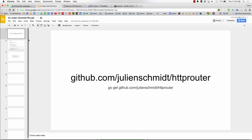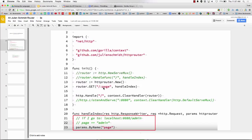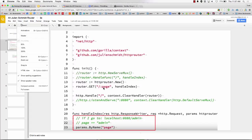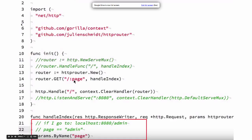There's also custom routers and this one just keeps coming up everywhere and you should know about it. So instead of using MUX, you could use Julian Schmidt's router. It has really good performance metrics, benchmarks, like one of the top three.